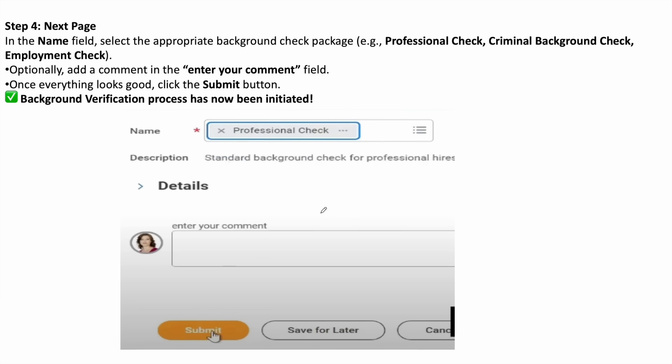It will bring you to the next page. Here you need to find the appropriate background check package, for example, professional check or criminal background check.